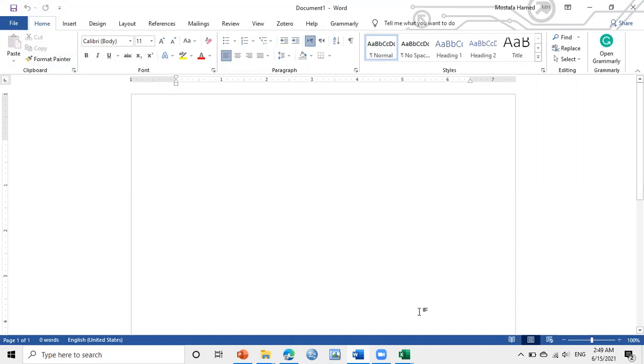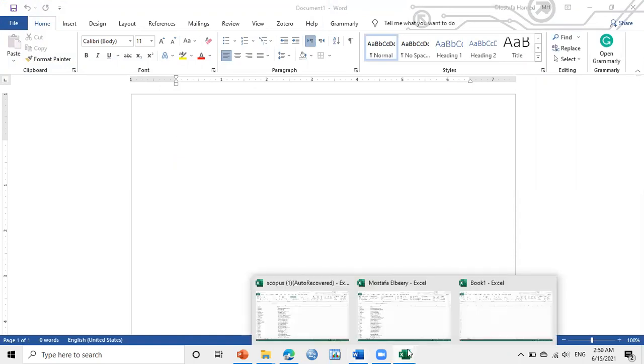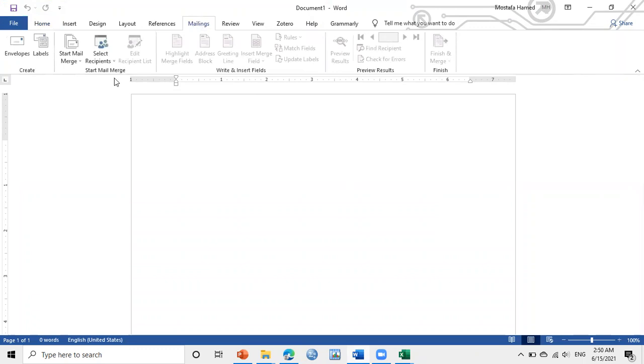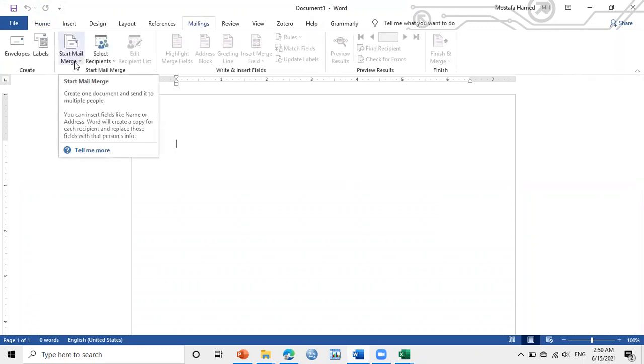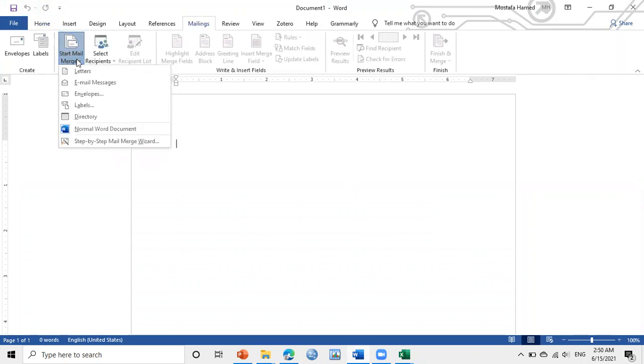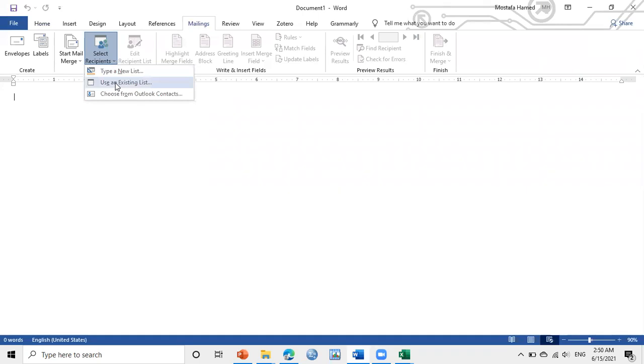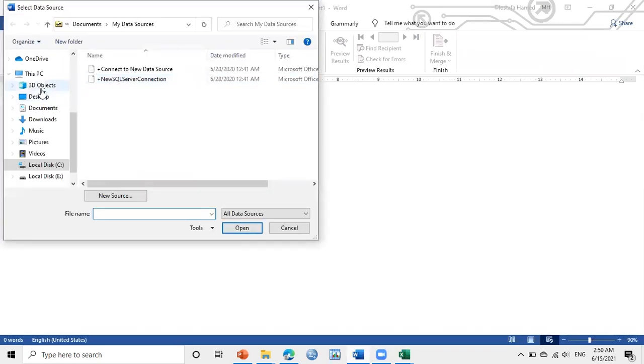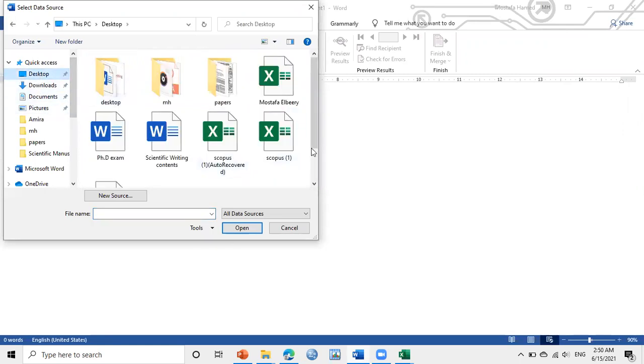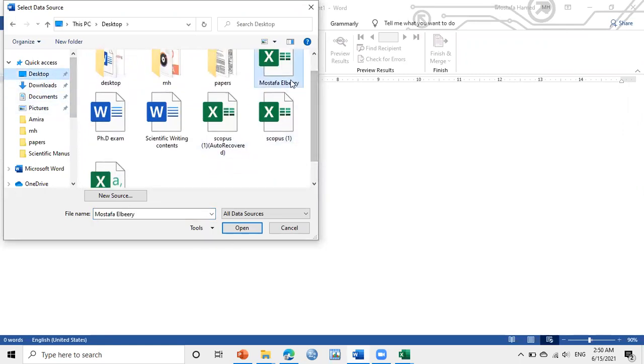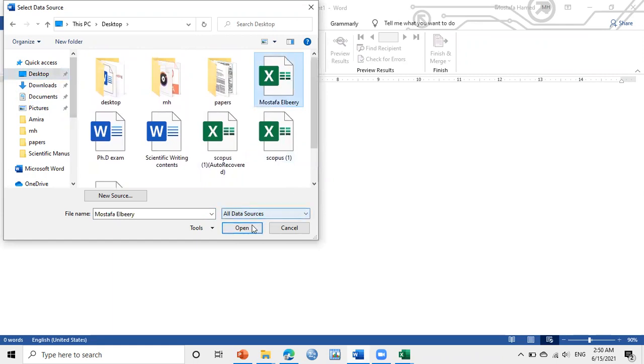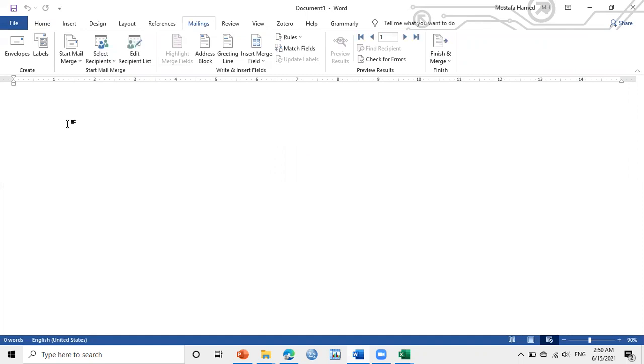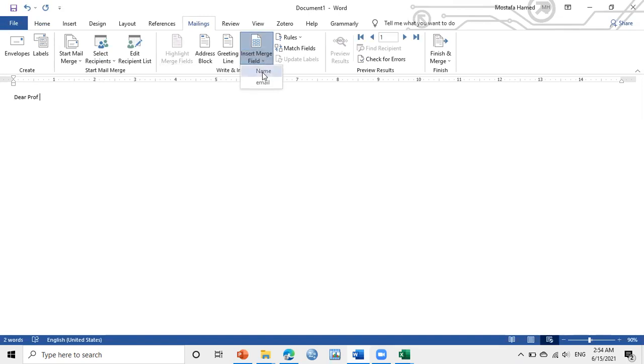Then to send an email, I want here I will send about more than 1,700 emails at the same time. So how can I do this? I will go to Mailing, then I will make email messages. So I will select the recipient, Use an Existing List. Where is the list? On the desktop, where is the list? Here, Mostafa. OK. OK. Then I will add Dear Professor, here I want to add the name. I have here 1,700 names. So Insert Merge Field, then here is the name. OK, comma, then Enter.